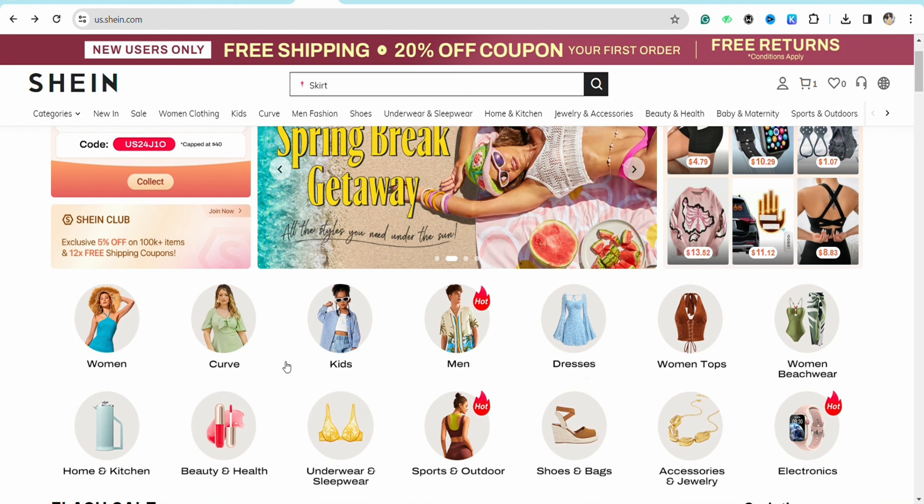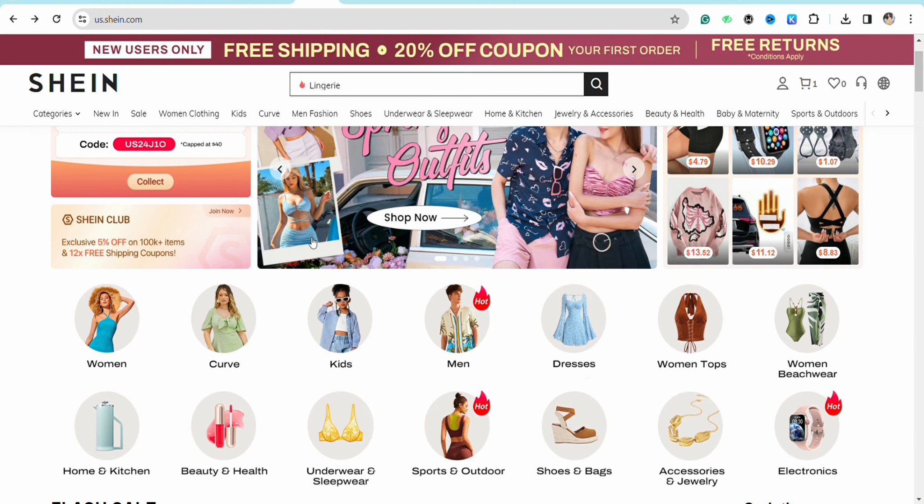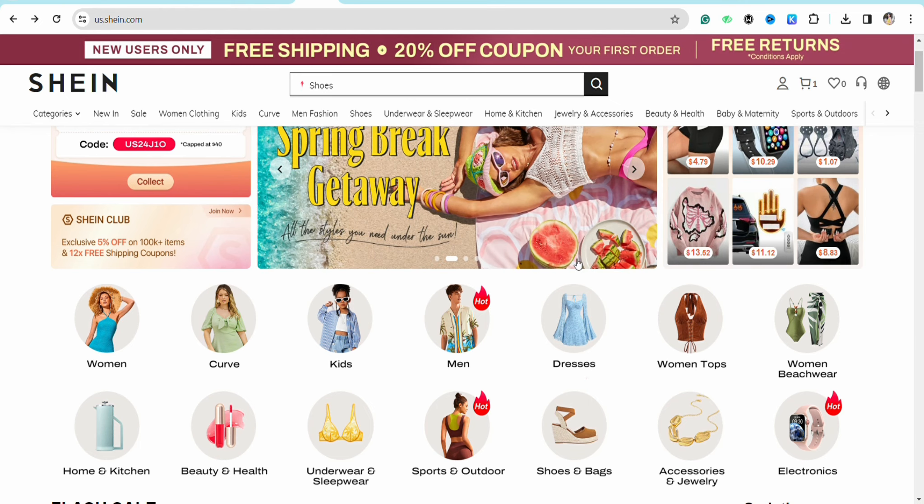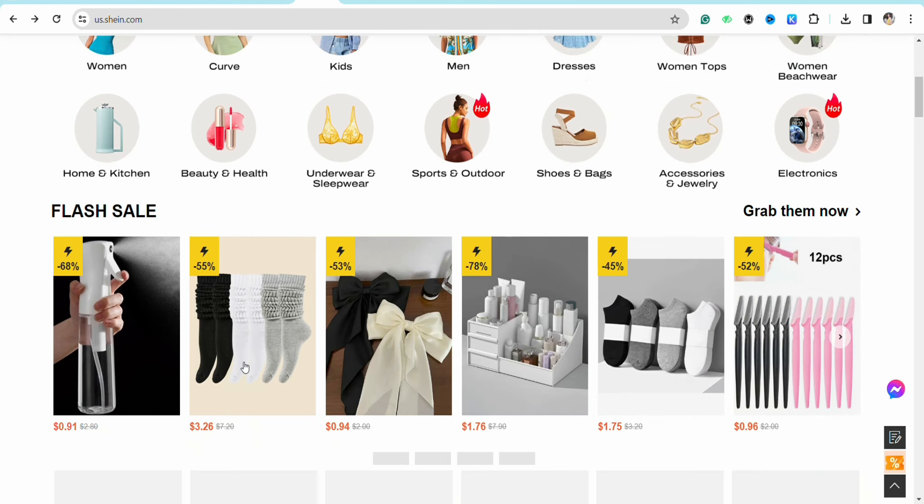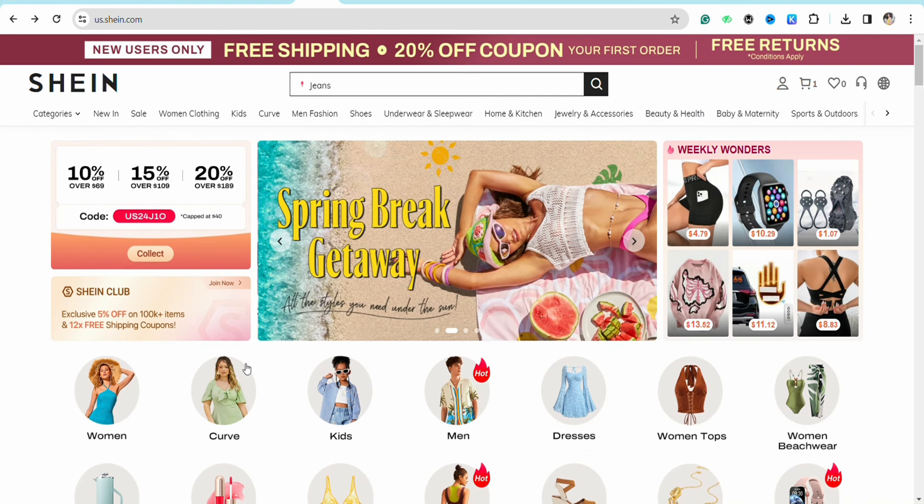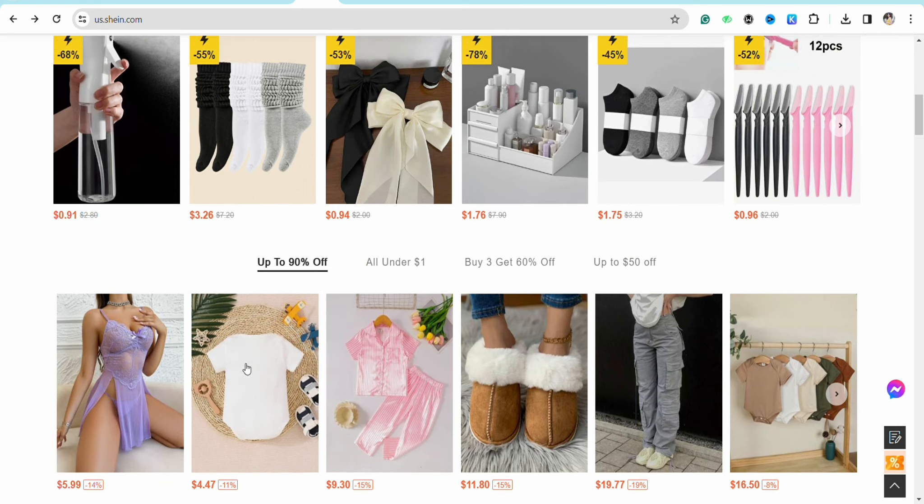So just follow along. Once you are there in the official website of Shein, just make sure to login to your account. Once you are logged in, just select any of the products that you want to purchase from your Shein account from different categories that are available here.